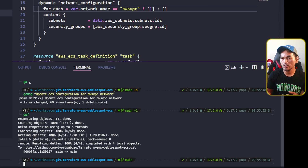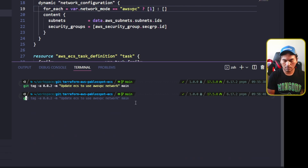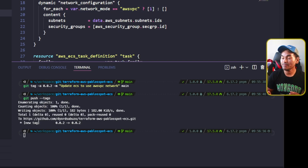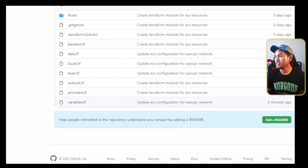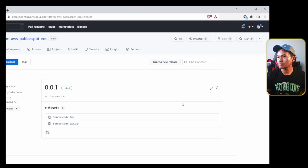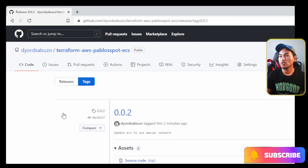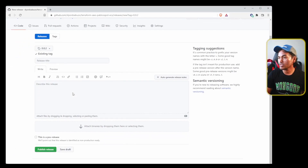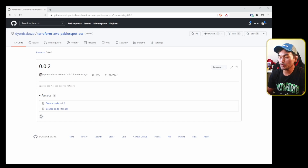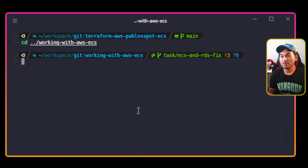Now I'm going to set version tags in preparation for creating a release. Let me switch to my browser and head to the repository for my ECS module. Go to the releases section, then go to tags, click the tag that I just created, click create release from tag, scroll down, and click publish release. Now let me switch to my terminal, switch back to my ECS project repository, and launch VS Code from here.